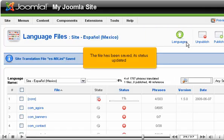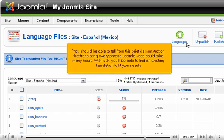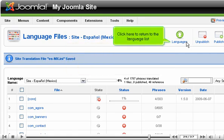The file has been saved, its status updated. You should be able to tell from this brief demonstration that translating every phrase Joomla uses could take many hours. With luck, you'll be able to find an existing translation to fit your needs. Click here to return to the language list.